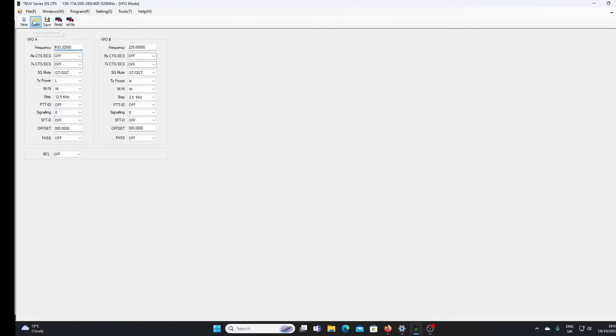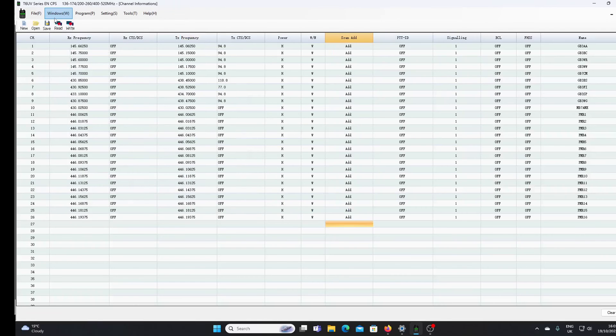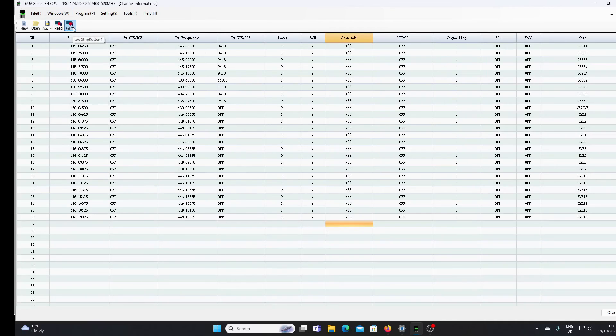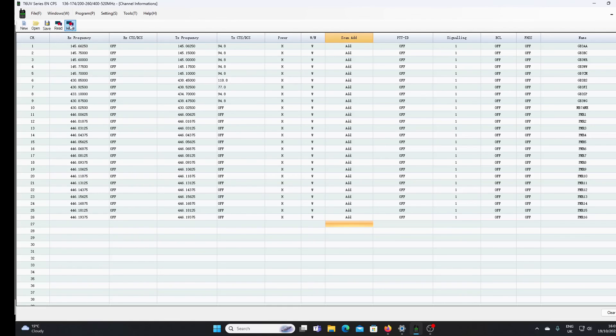Once we've programmed up, I'll just go back to the channel list. We will then write back to the radio and we'll get a similar icon on the radio itself when we do that. So there it is.